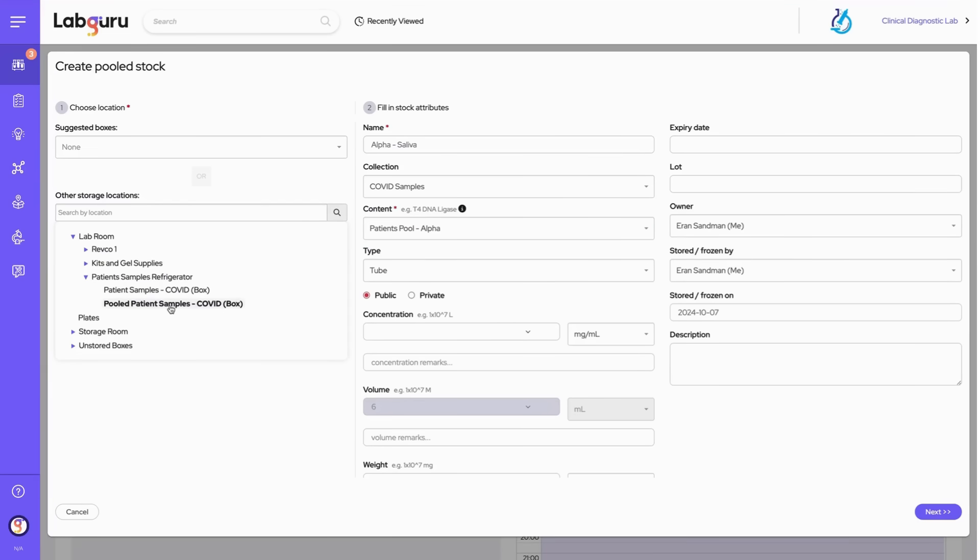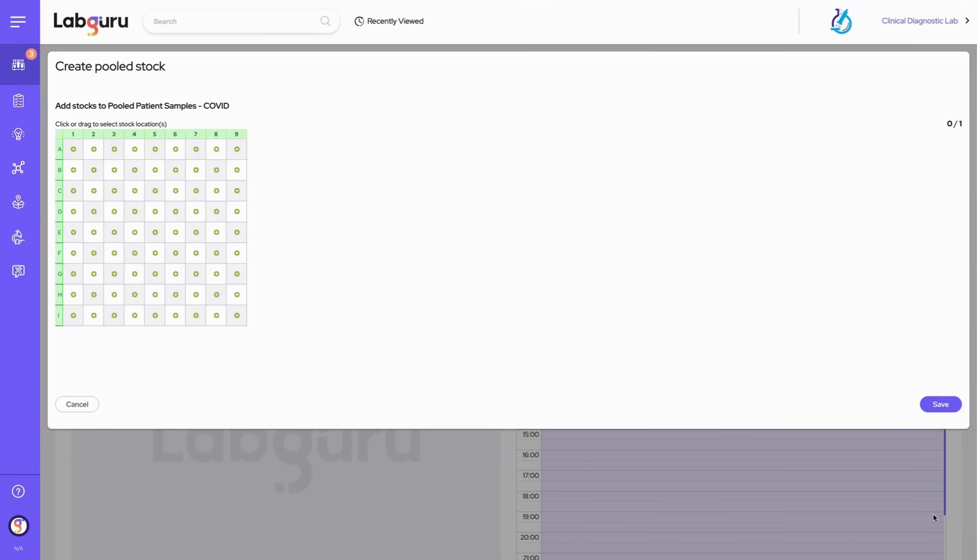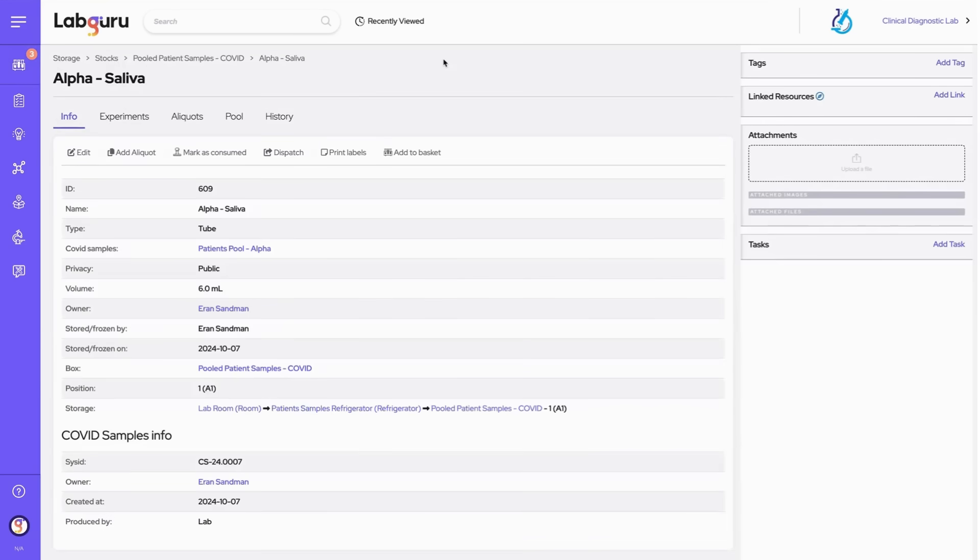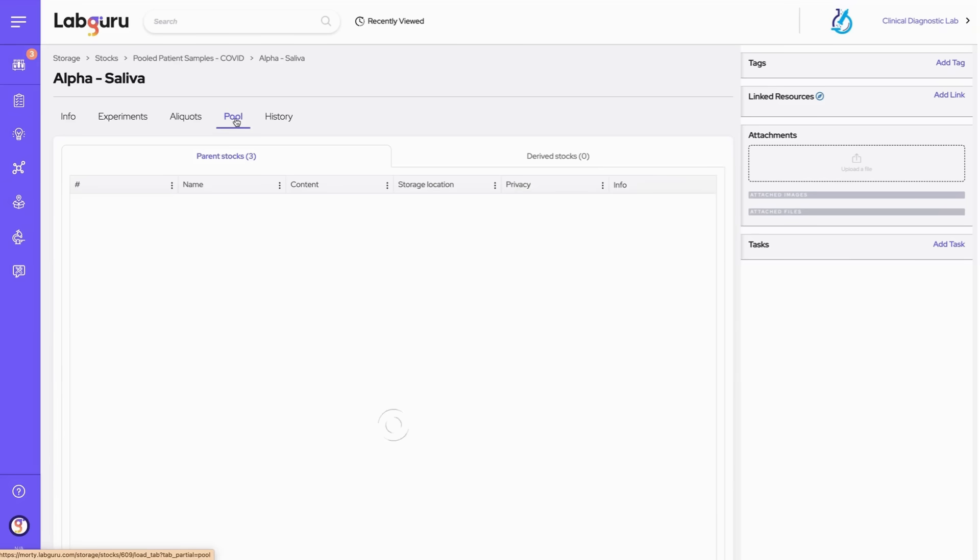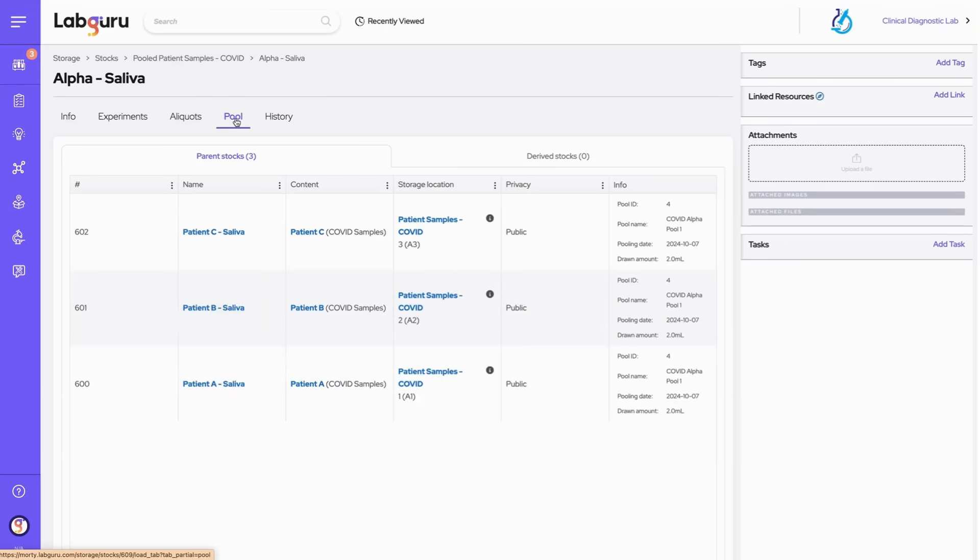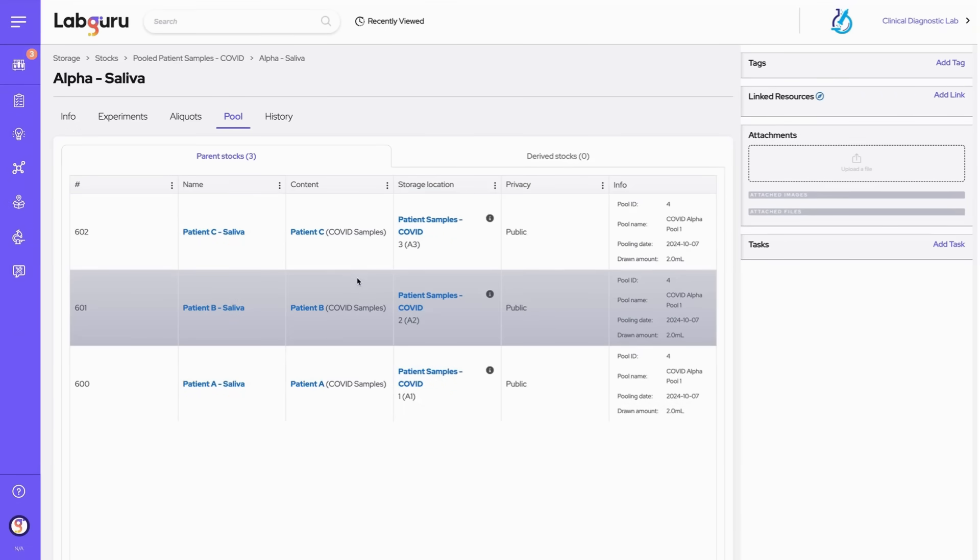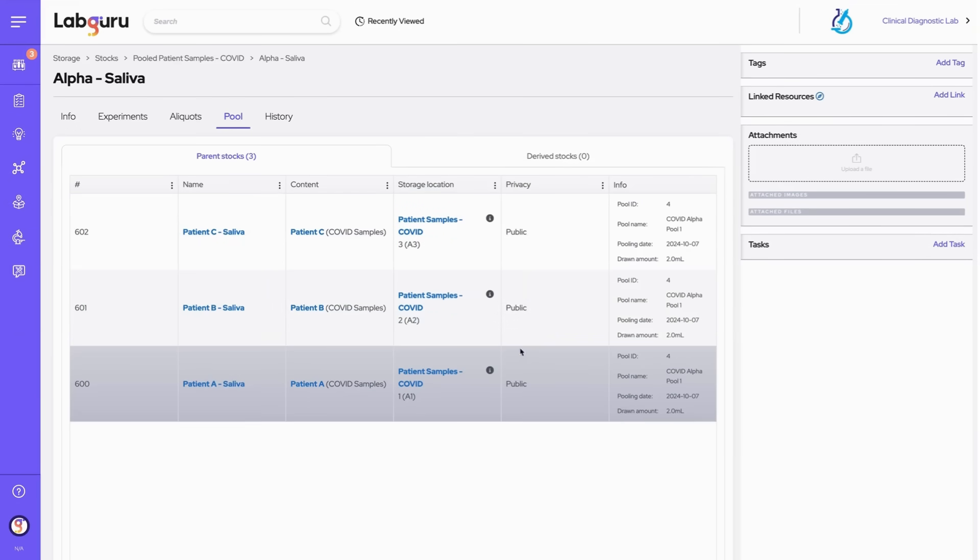For our newly created pooled sample, we'll navigate to its show page to dive into more details. In the pool tab, we can explore the connections to parent stocks and derived stocks, providing a full view of its lifecycle.